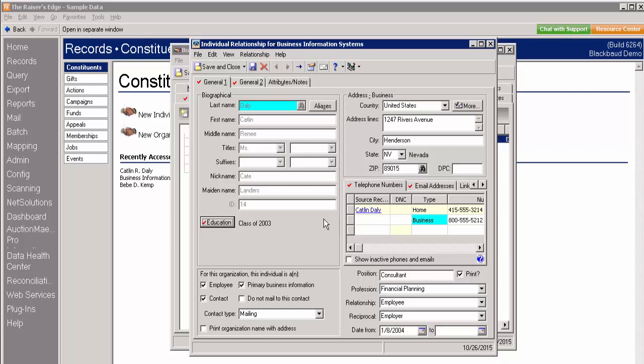You can see that in the first row of the Contact Information Grid, it displays Caitlin's home phone number from her Bio 1 tab. The second row displays the phone number specific to her relationship with Business Information Systems. An example of this could be her extension or direct number at the company.